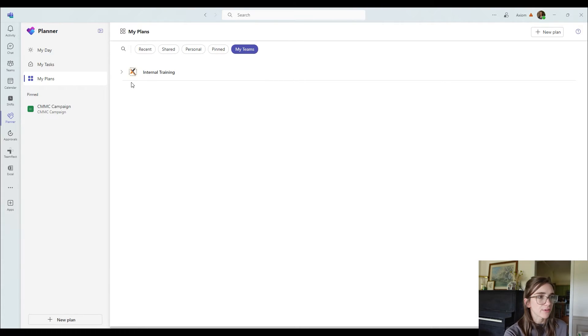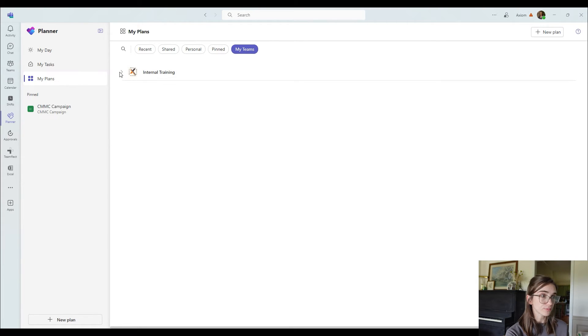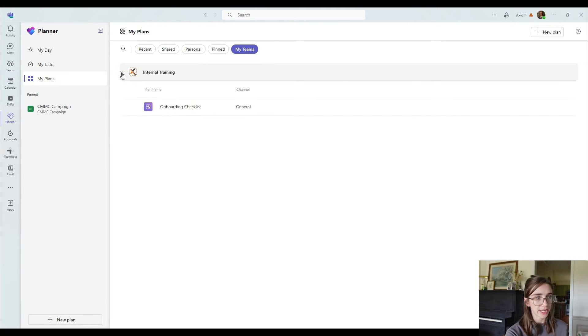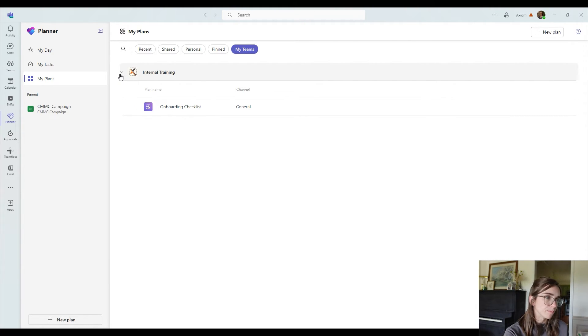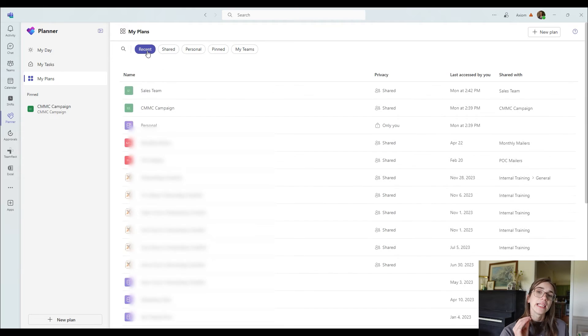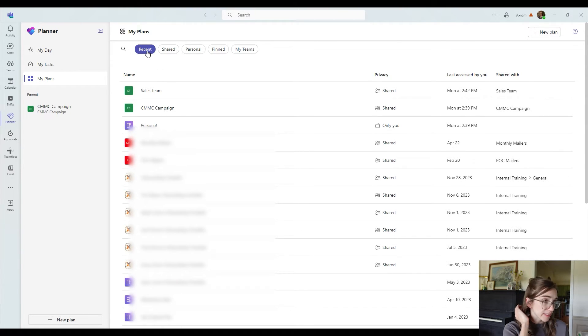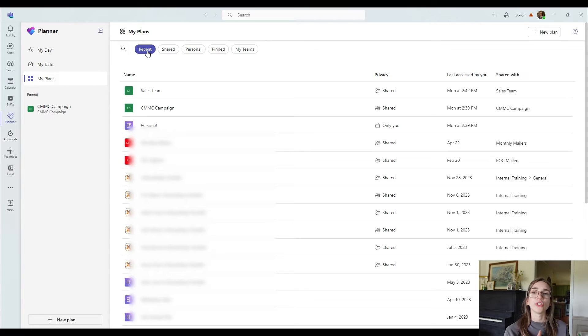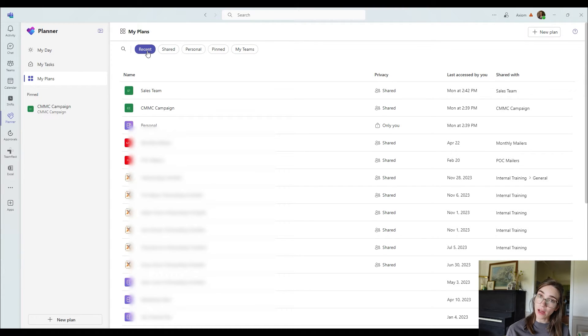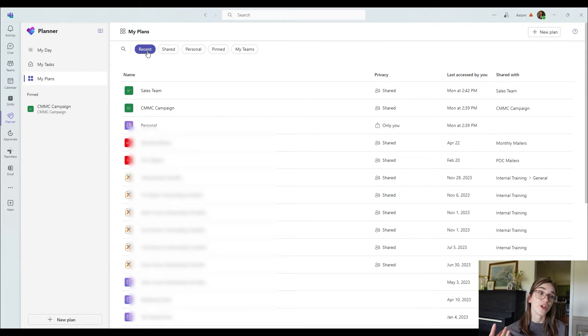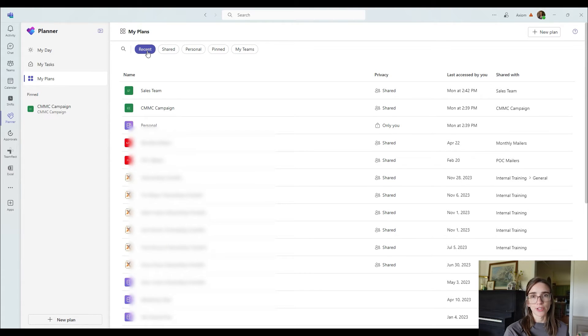So like, for example, I have the ownership over the internal training team. When I click on that, it'll show what the plan is or the plans are for that team. So this is something that I've actually really enjoyed using because previously I would have to go outside of Microsoft teams and inside of the Microsoft planner application itself to actually have a full view of all my plans. But now you can view it all inside of Microsoft teams without ever leaving.